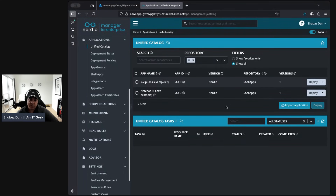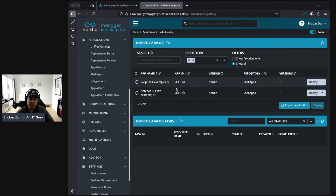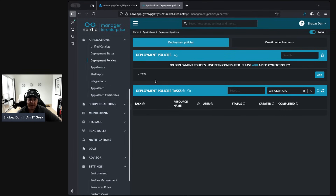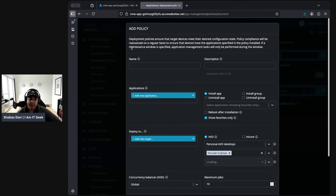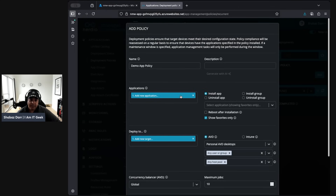Going back to the Unified Catalog — once that repository is created, we can import applications from it. We've also got Deployment Policies here, so it's not just the unified catalog for pulling from repositories like shell, Winget, or SCCM. Deployment policies ensure tagged devices meet the desired configuration state, checking policy compliance and reassessing on a regular basis. Let's add a demo policy — give it a name 'demo app policy' and a description. You can even generate the description with AI.